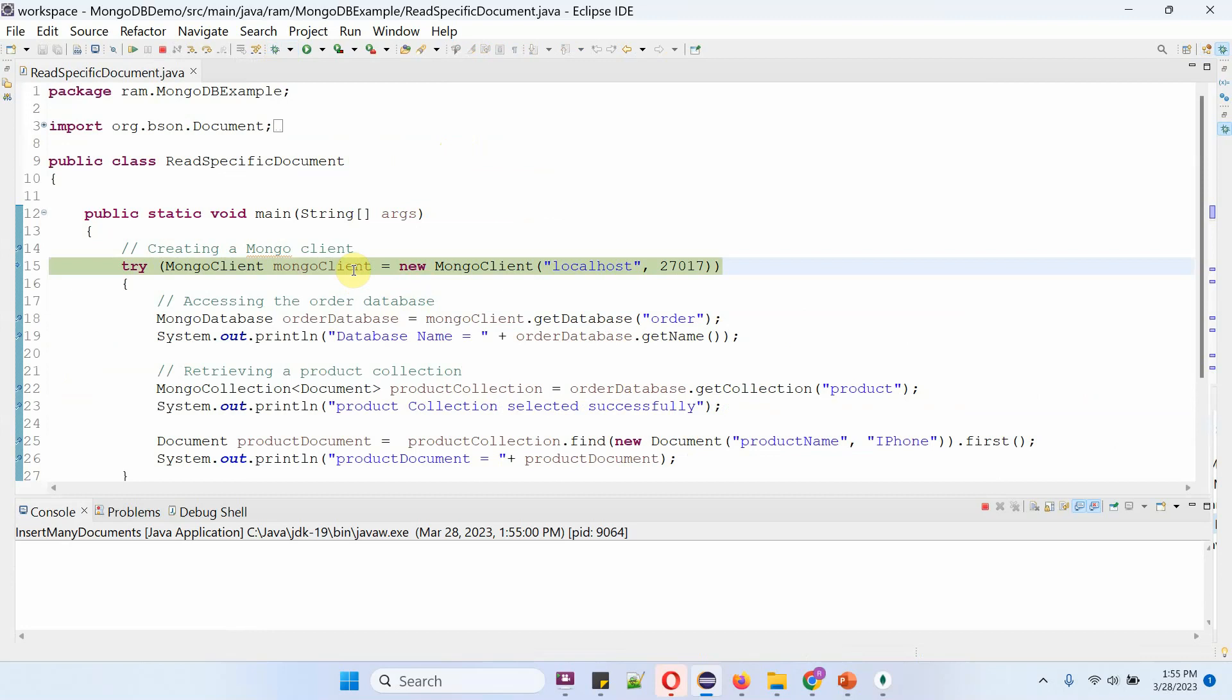Here I am creating a MongoClient object using MongoClient constructor which accepts host name and port number.